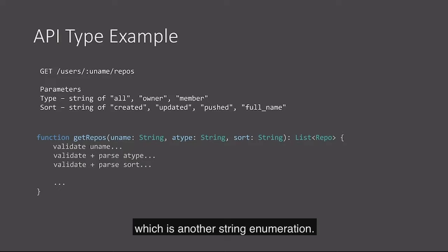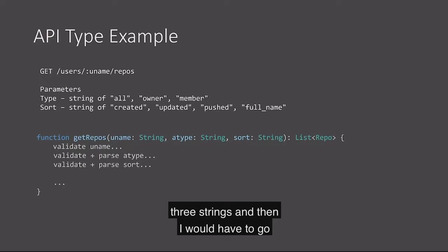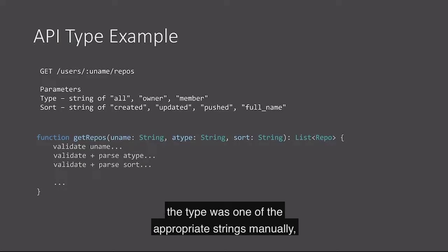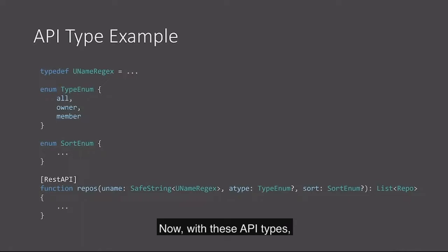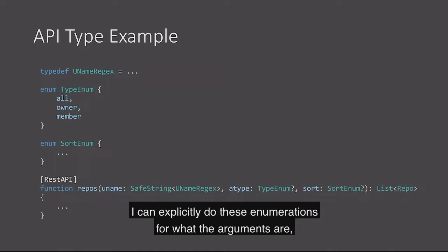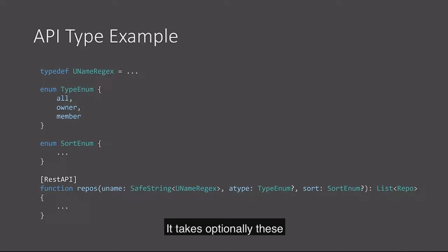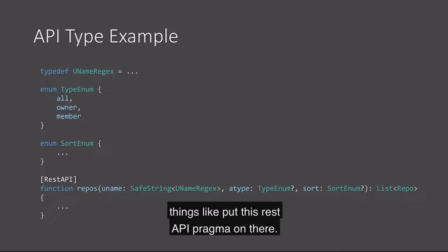With these API types, I can define what a username regex is, I can explicitly do these enumerations for what the arguments are. And now repos actually takes a safe string of uname regex. So I can't accidentally pass the sort argument there. It takes optionally a type and sort as their appropriate enum types. And so it's very clear what this does. It allows us the opportunity to do things like put this REST API pragma on there. Using this, I can actually go generate that REST API from this function signature. I can generate all of the parsing logic, all of the basic type validation logic, so that this is all done automatically for you.